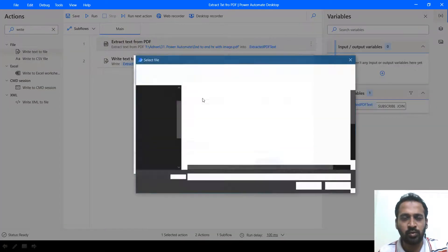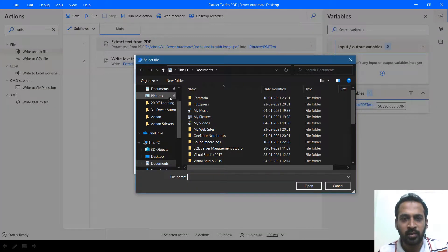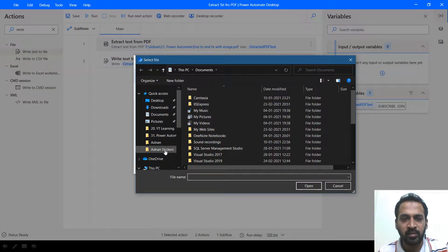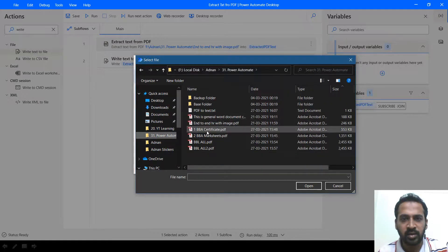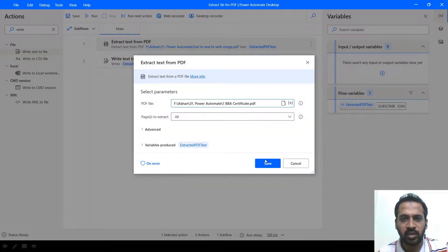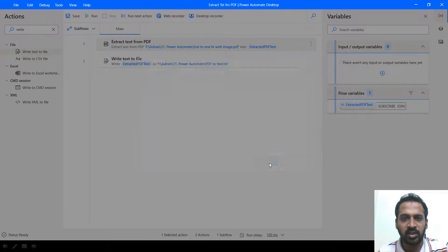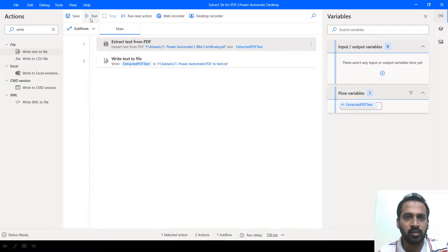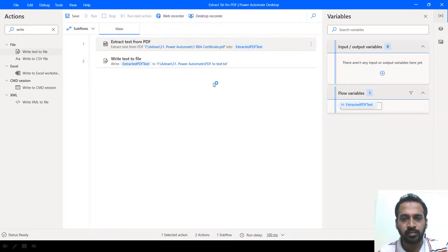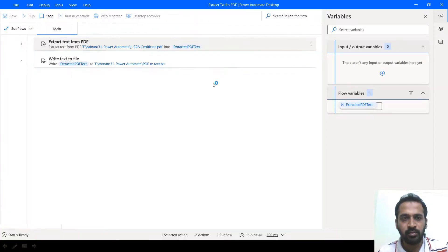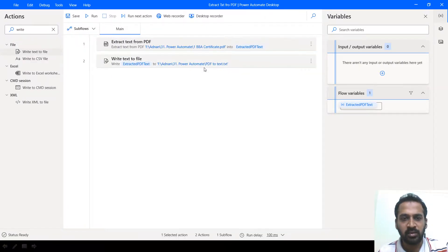So now changing the document from here. This one to my BPA certificate. I am clicking on save. Now run.